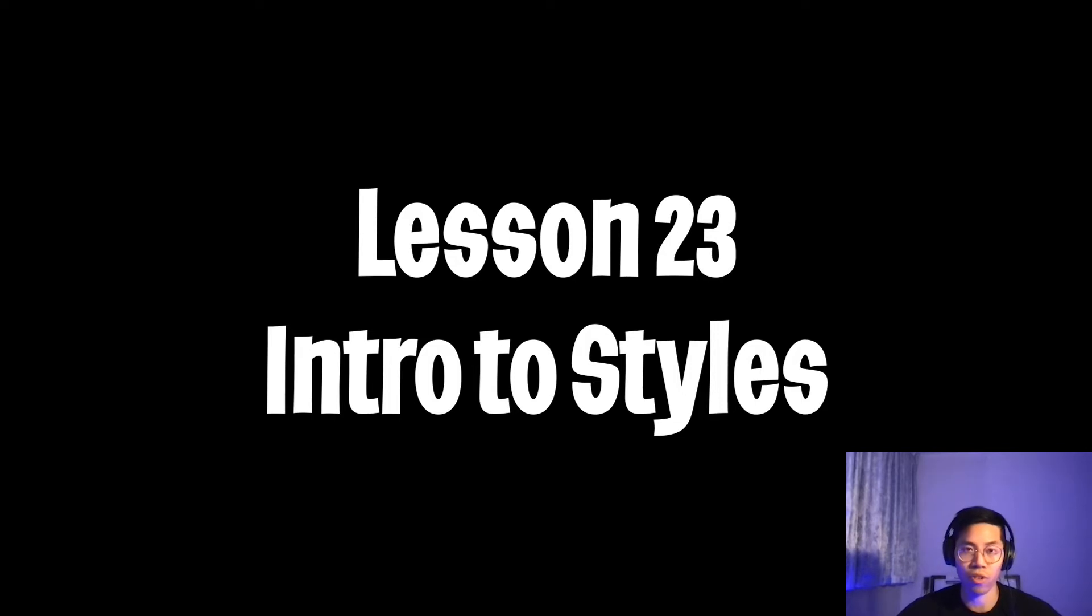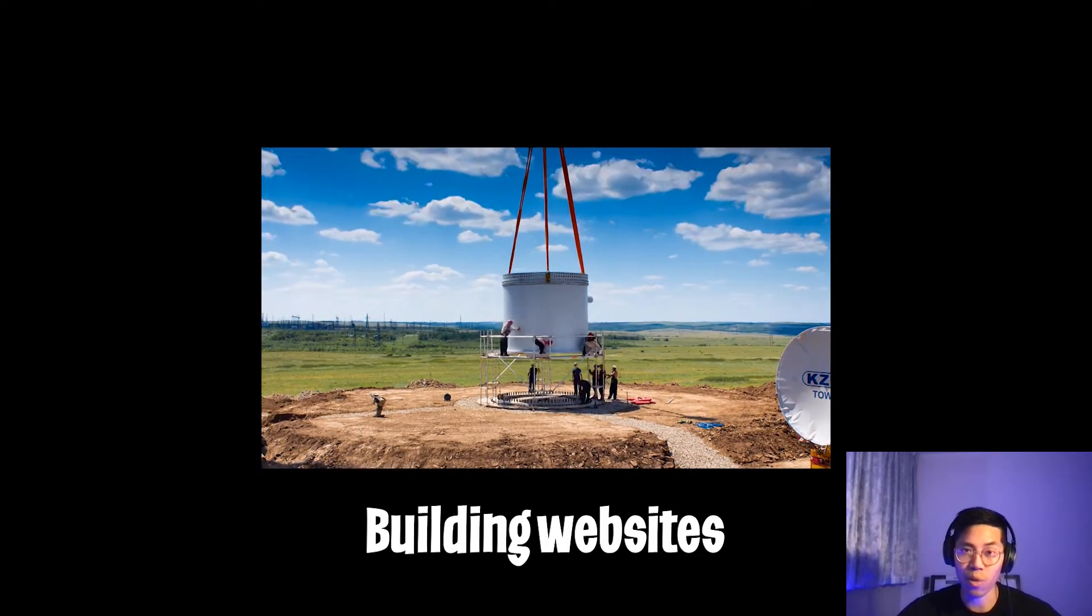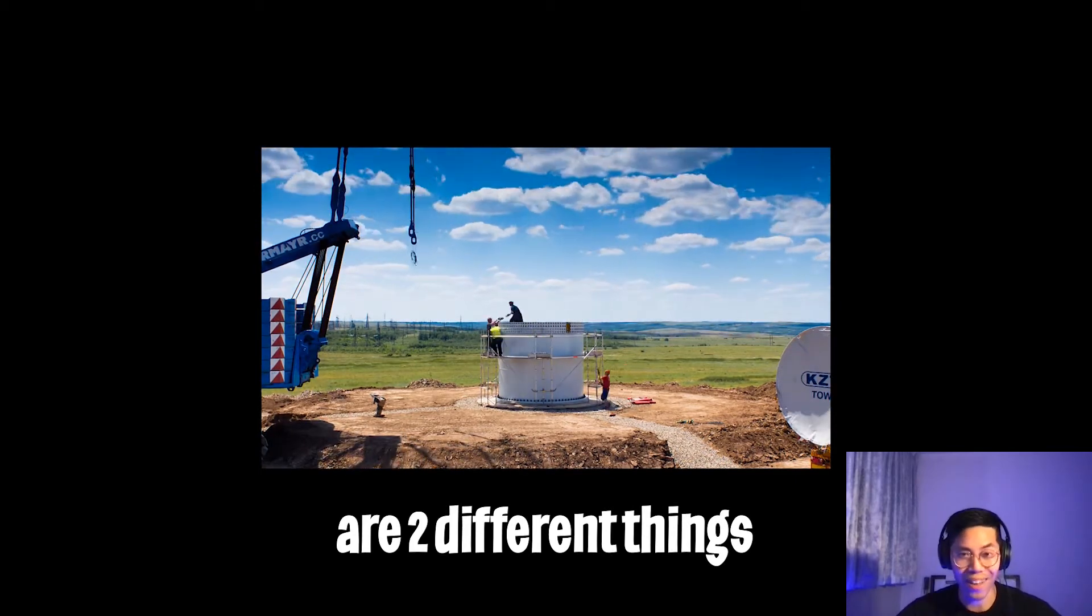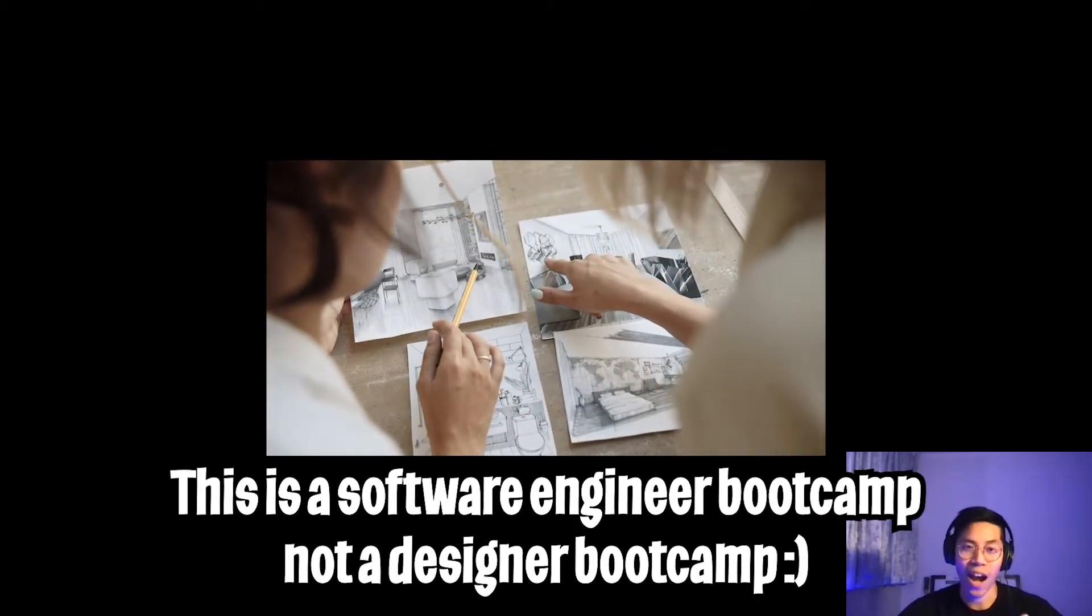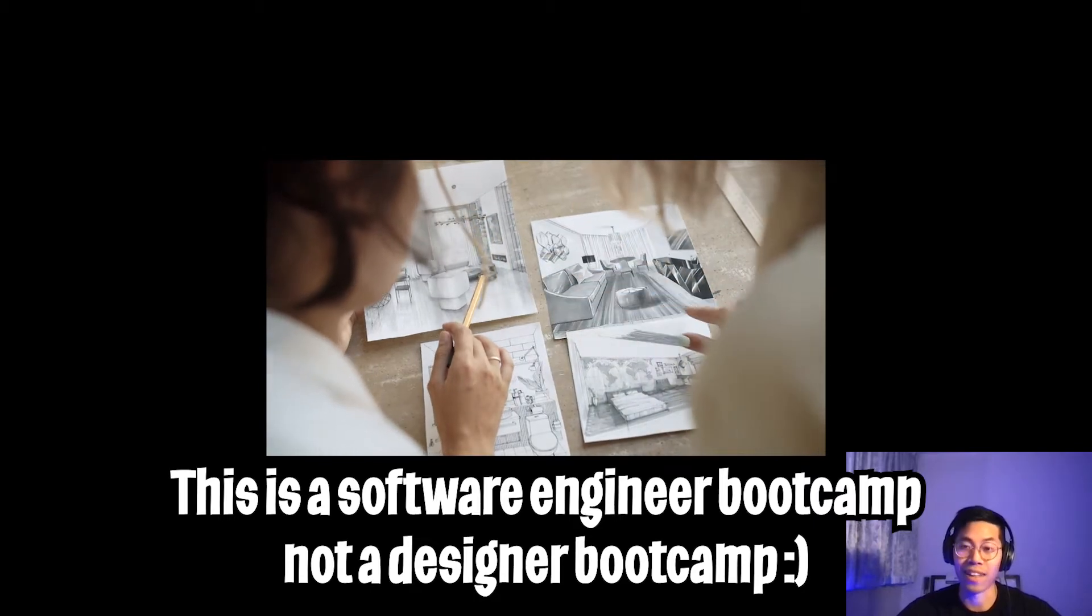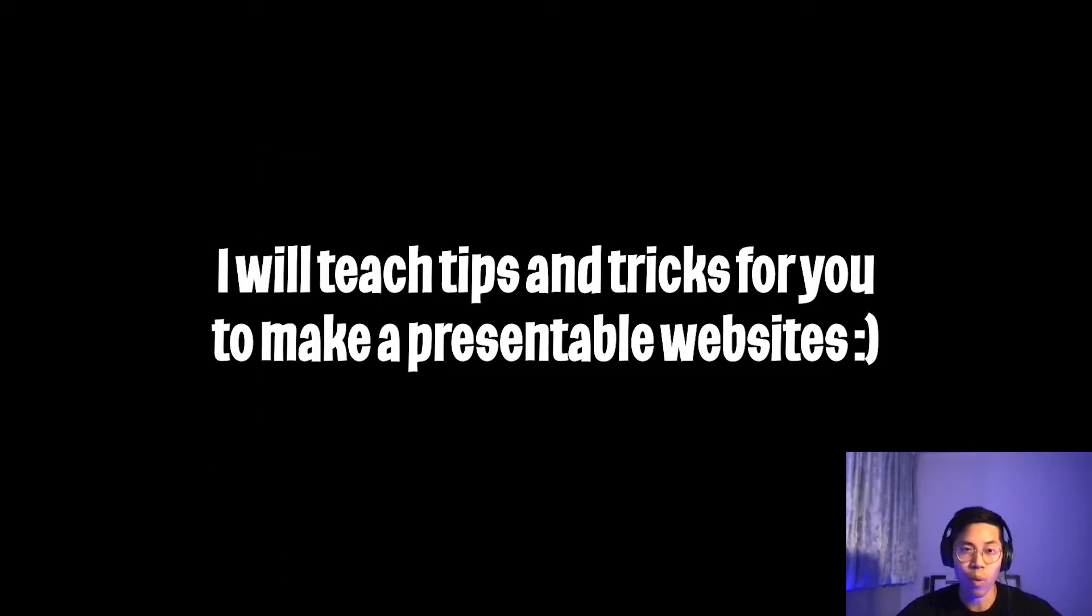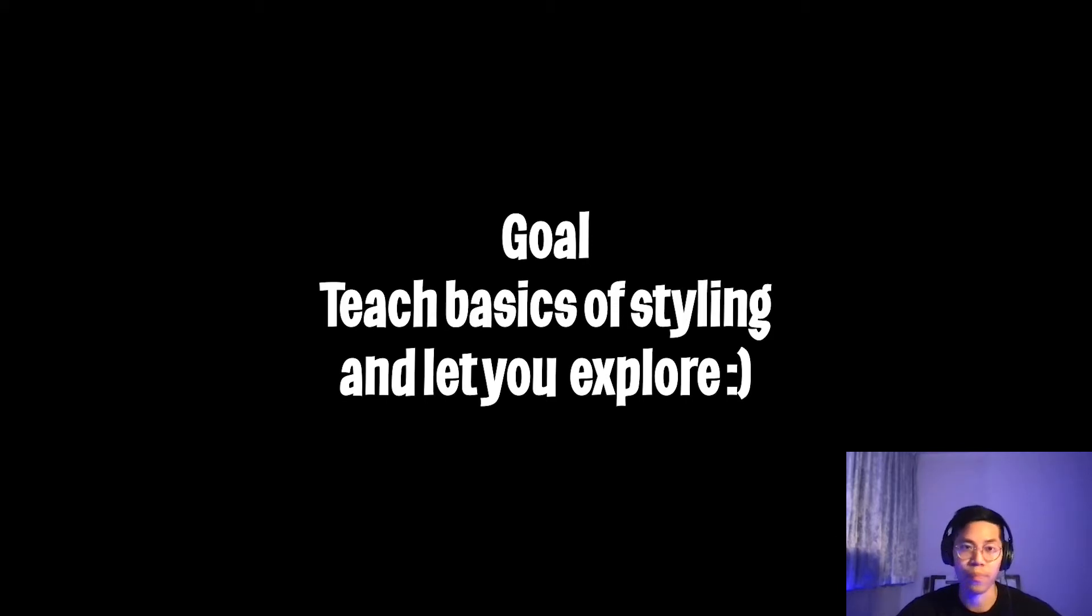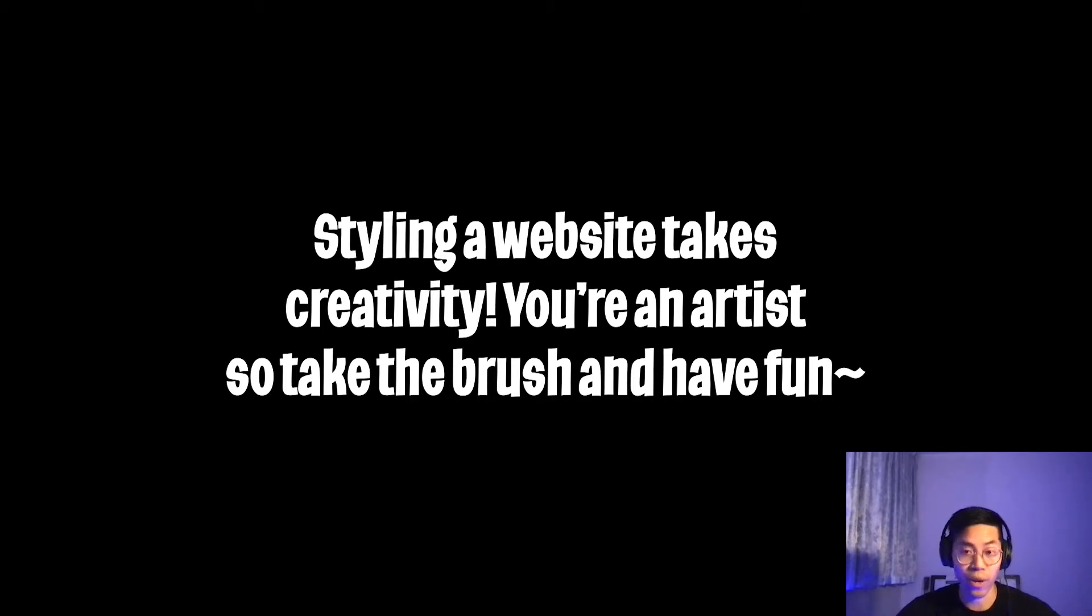Before we get started, I just want to let you know that building websites and styling it are two different things. So please don't feel bad if your website looks terrible. Our goal in this bootcamp is to build functional websites that can do useful things. Of course, we don't want it to look ugly, but we do want to make sure that it looks presentable. So my goal is to teach you the basics of how to style your website. There is no right or wrong way to do it. Styling is basically an art and I want you to be the artist. So feel free to let your creativity take over.